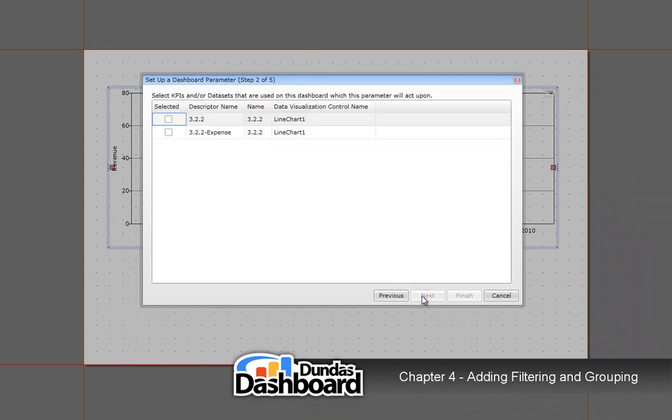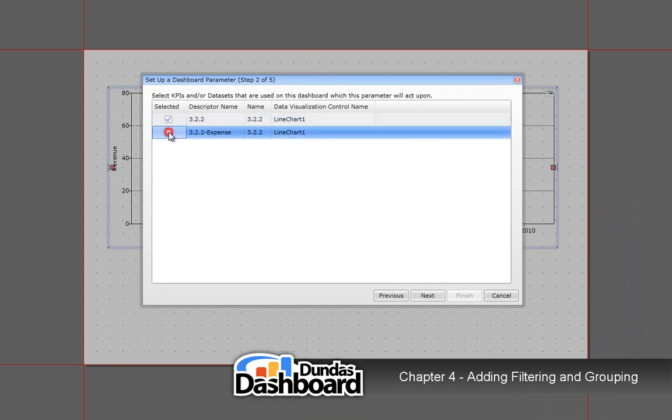Now we need to select the business metrics it will filter on. In our case, it would be this. Click Next to continue.